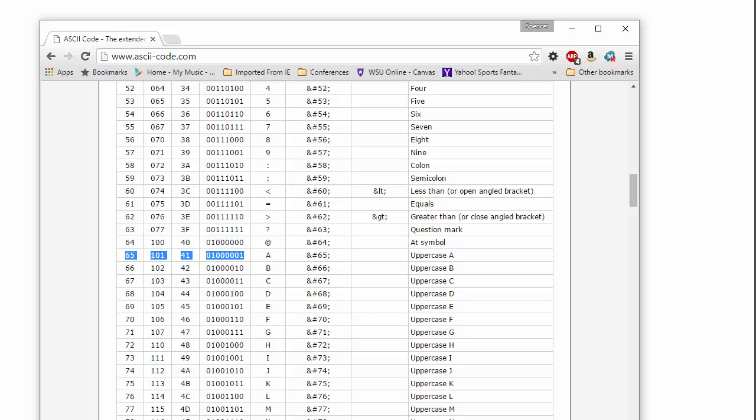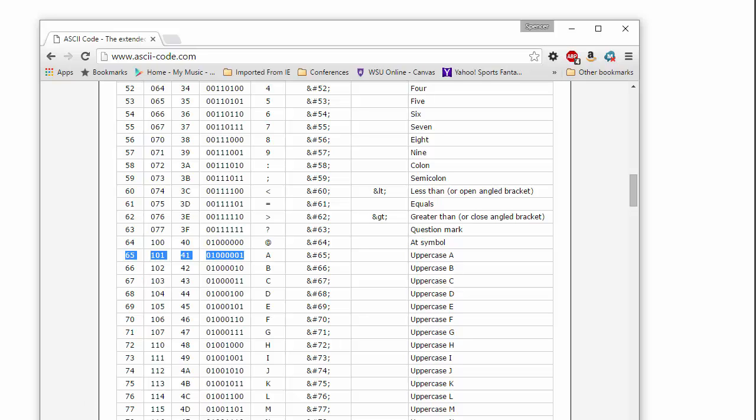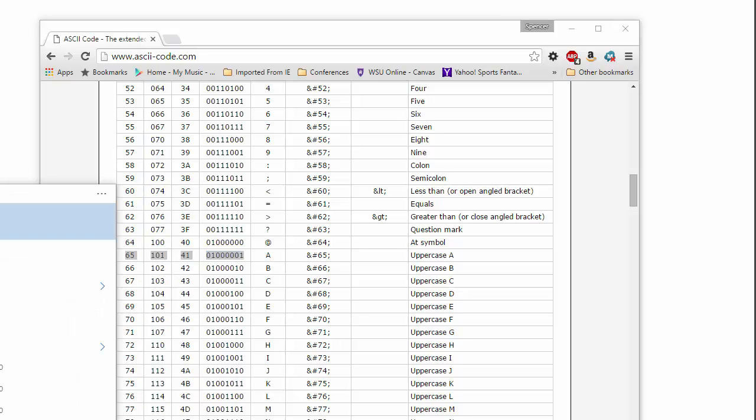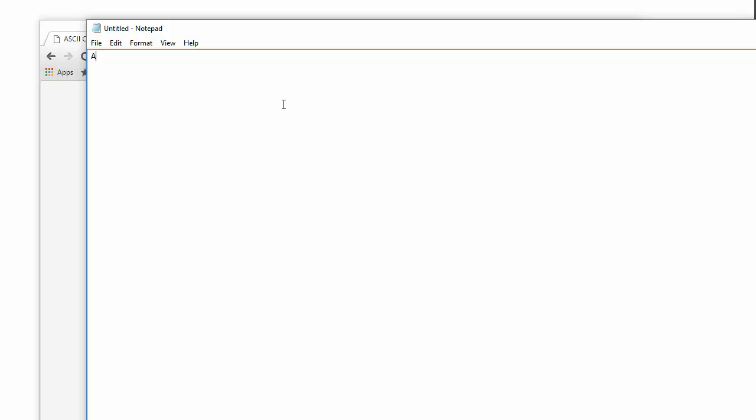If I just pull up, you know, if I just pull up Notepad here and I type a character, A, then, and I save this somewhere,